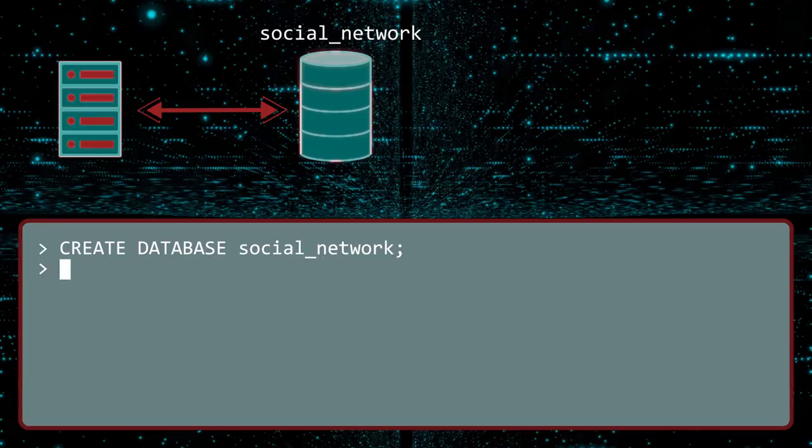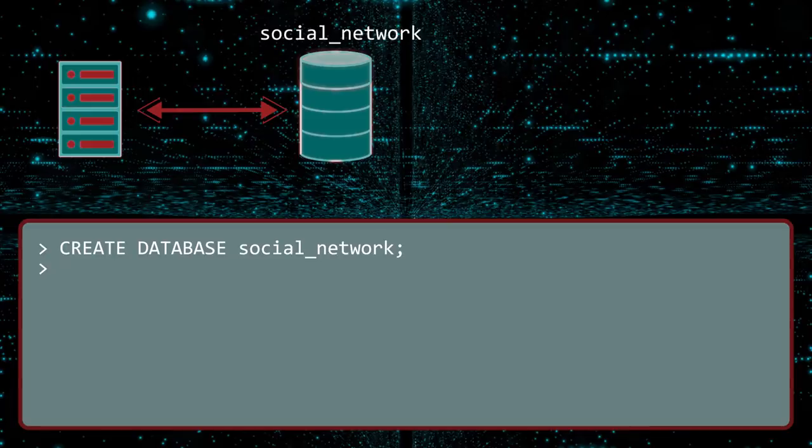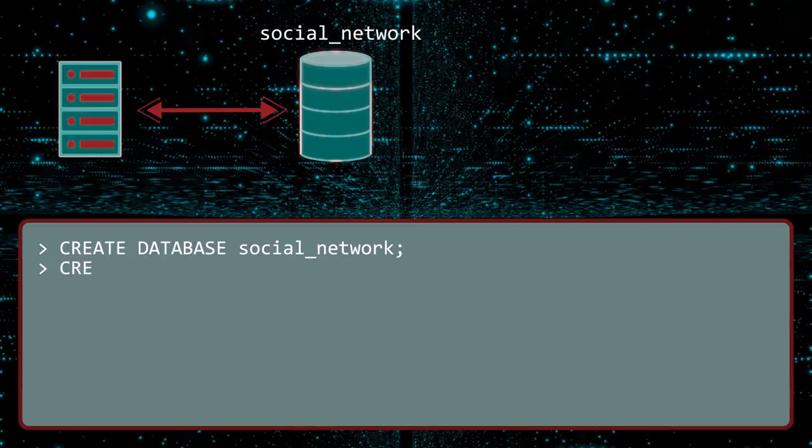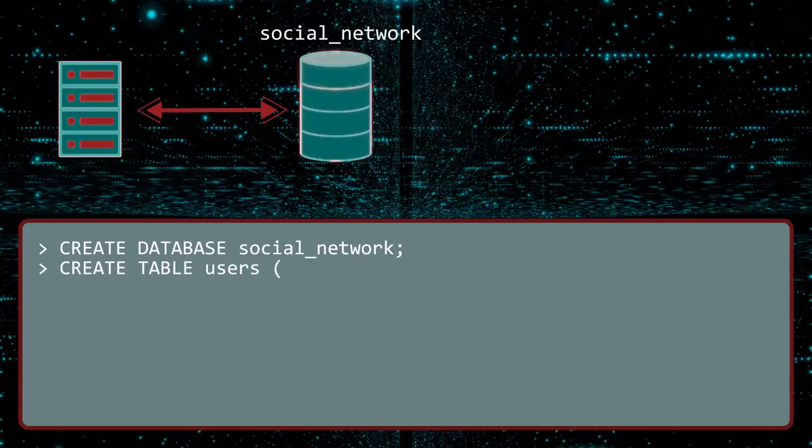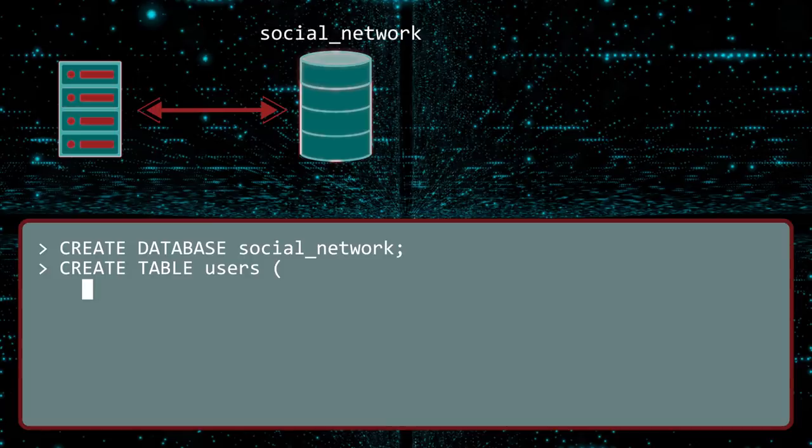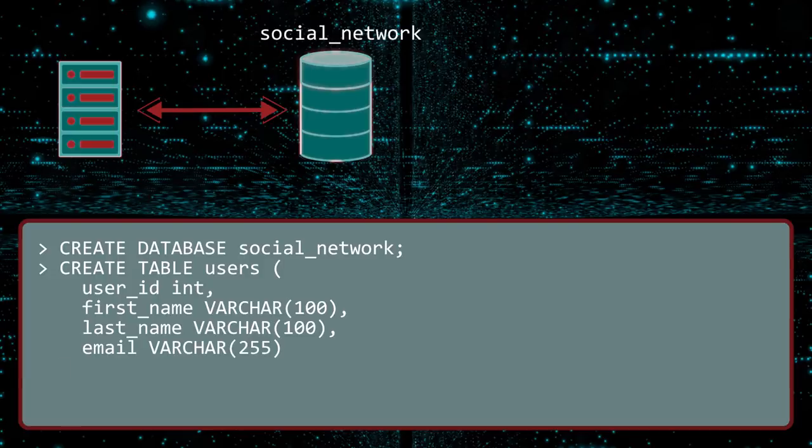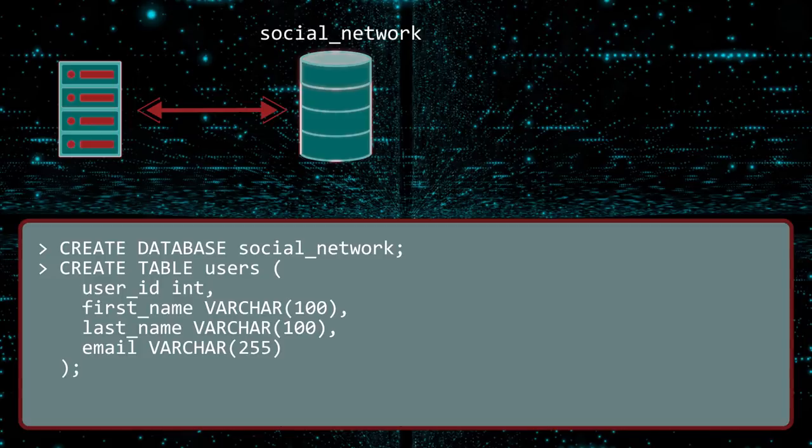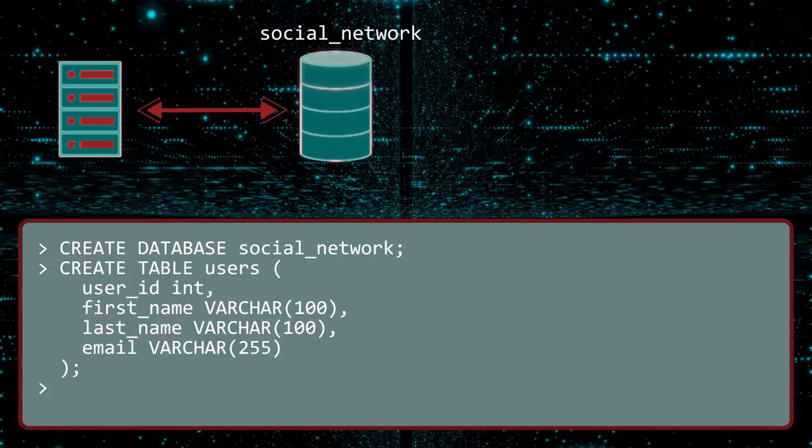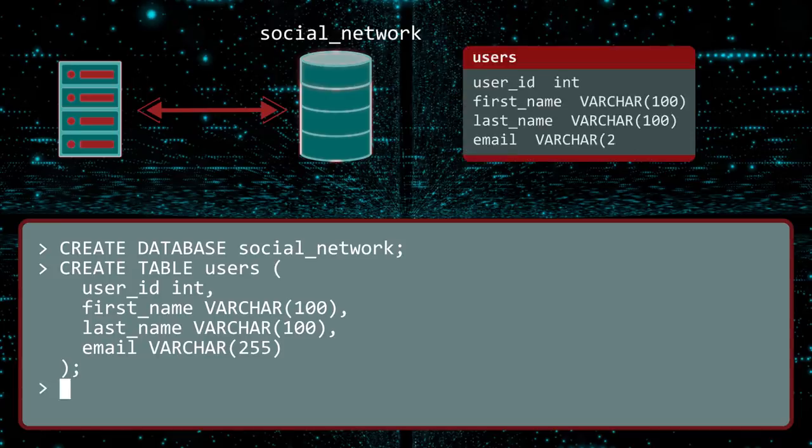Next, we need to fill this database with some tables. To make a table, you use the, wait for it, create table command. You specify the name of the table, and then type in open parentheses. Inside, you specify the columns this table will have. This table will be called users, and have four columns. User ID, first name, last name, and email address. After the name of each column, you enter the data type. Once we have listed all of the columns, we close the parentheses and enter a semicolon. SQL commands generally end in a semicolon. Execute. This creates a new table called users in our social network database.